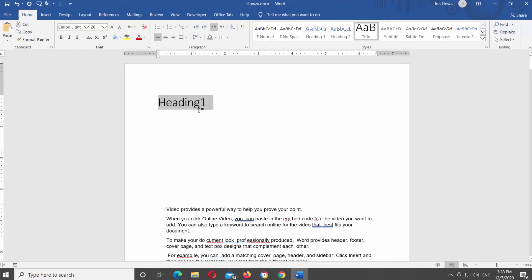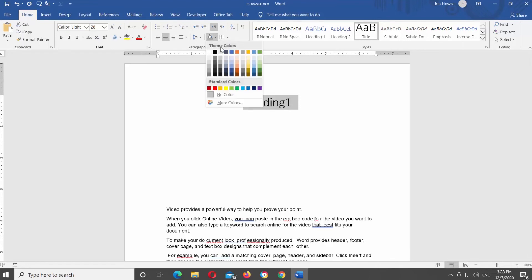Click on the center under Paragraph block to position the title in the center. Click on the Fill and choose the color you want.